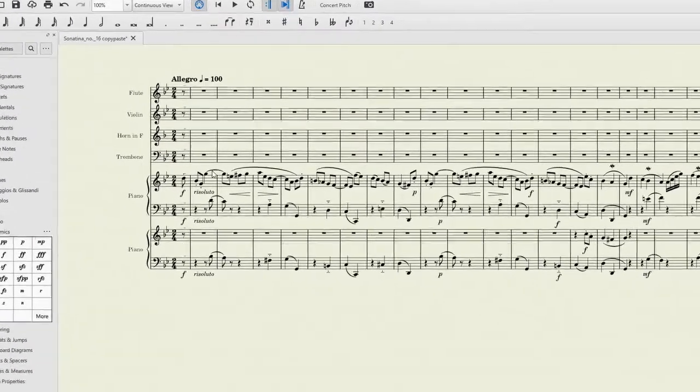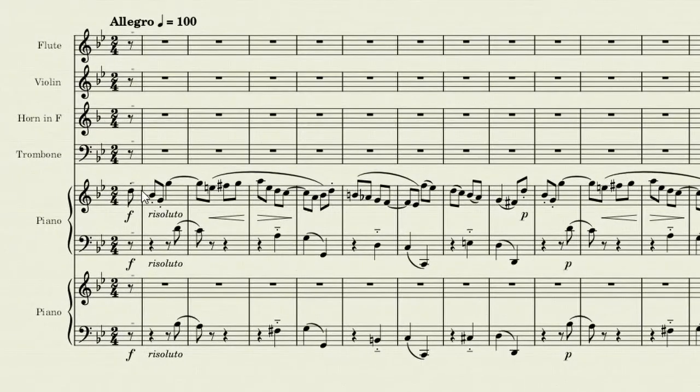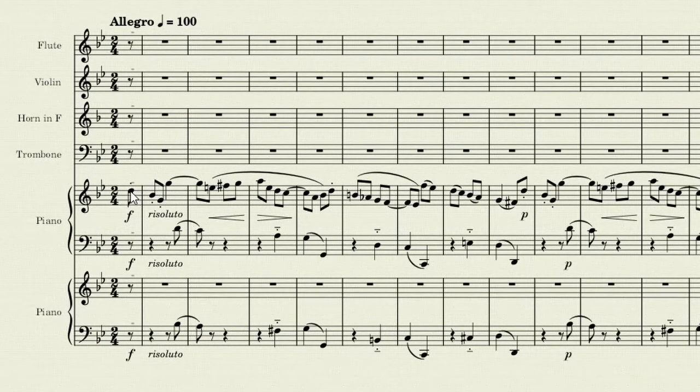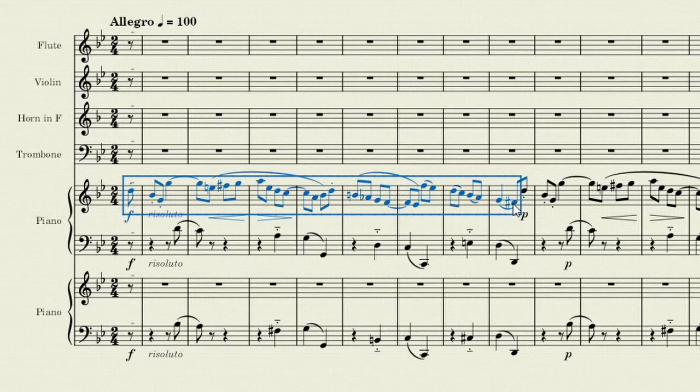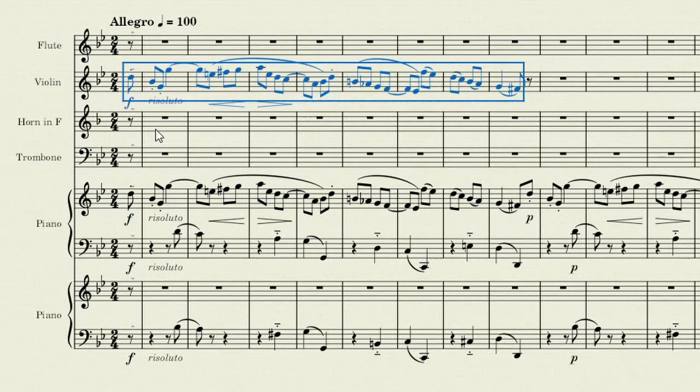I would like to take this forte melody at the beginning, and I'll copy that into the violin. So I'll click on the first note, press shift, and click on the last note, then Ctrl C to copy, select where I want it to go, and Ctrl V. That easy.